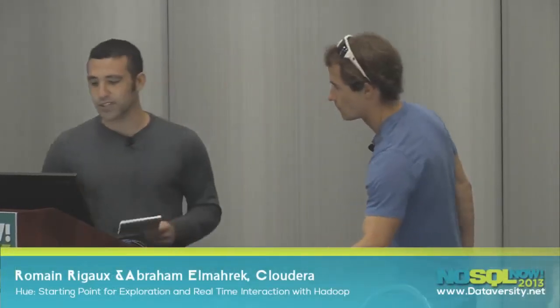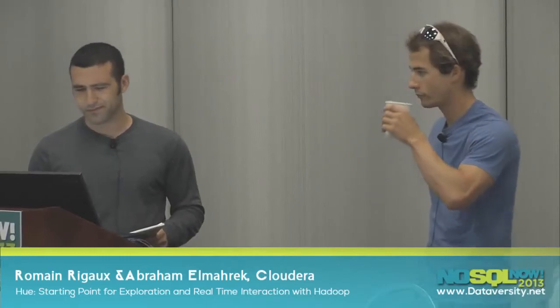So what we're going to start off with is describing what Hue is, and then I'll pass the torch to my colleague Romain here, and he'll give a demo of how to use it. So what is Hue?